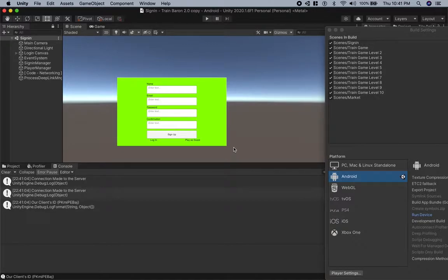Buddy Stargood here. Today I'm going to help you put deep links in your Android game.